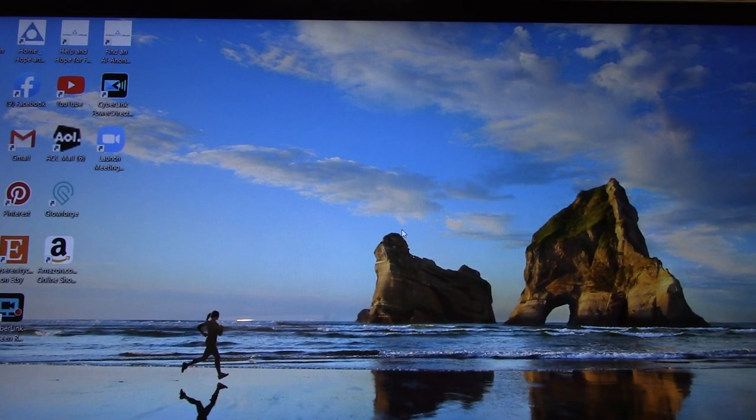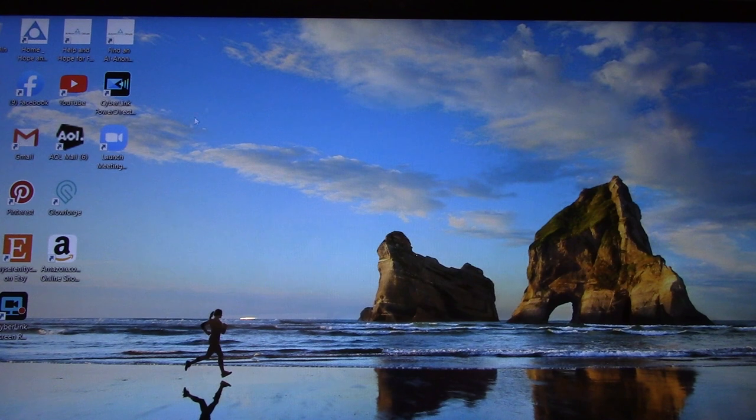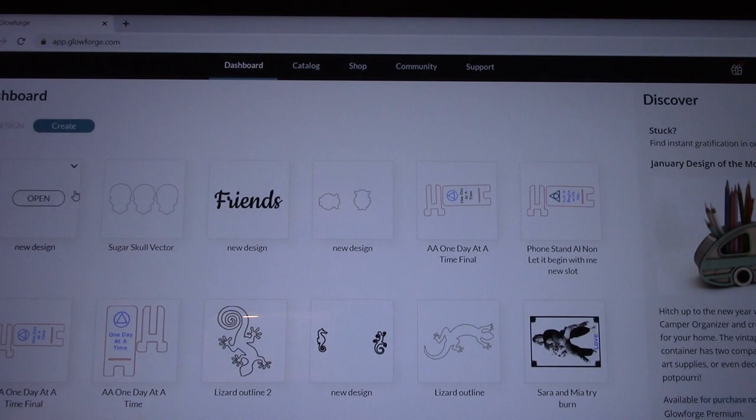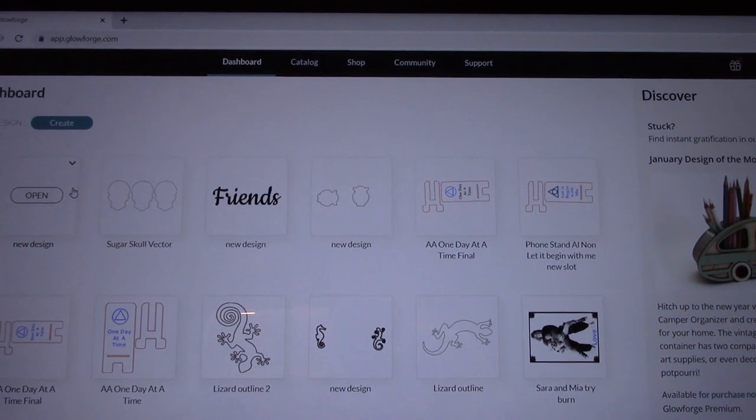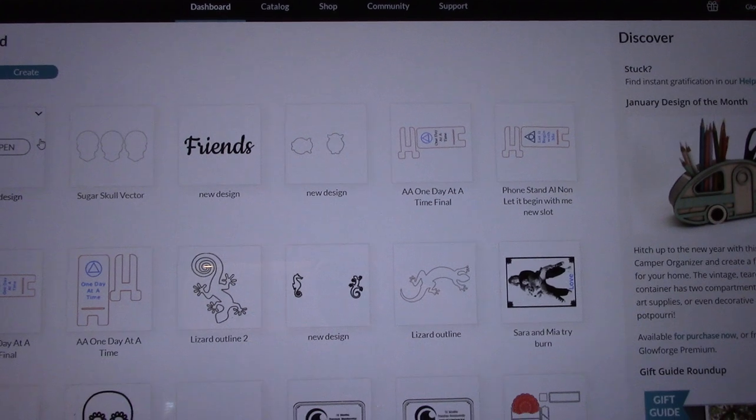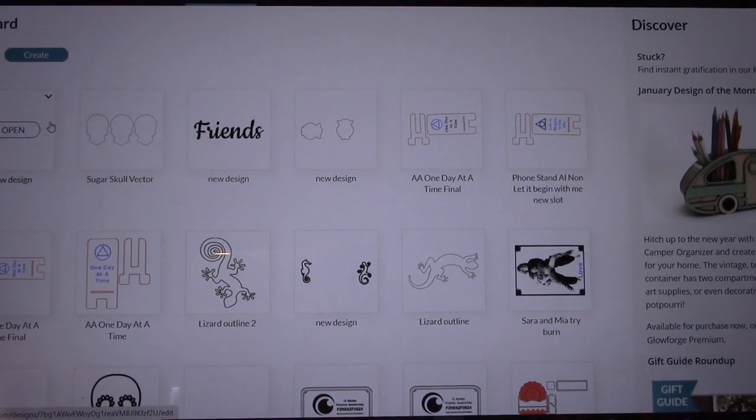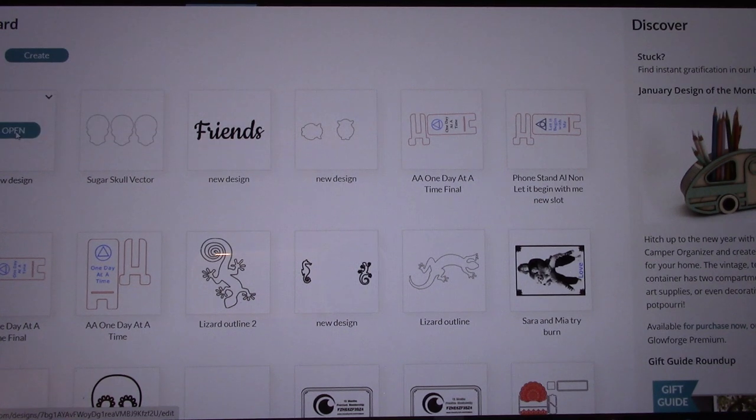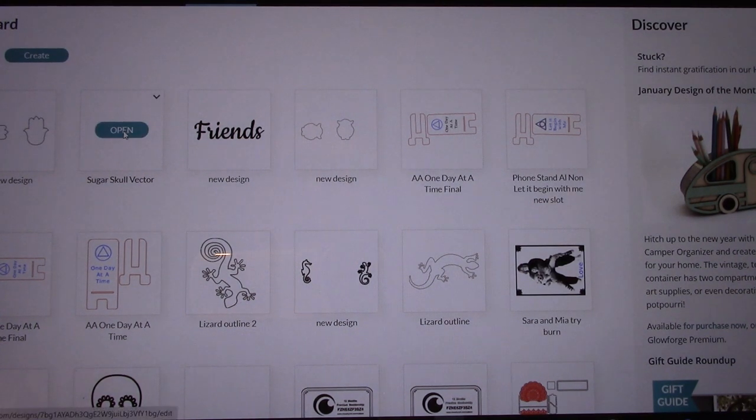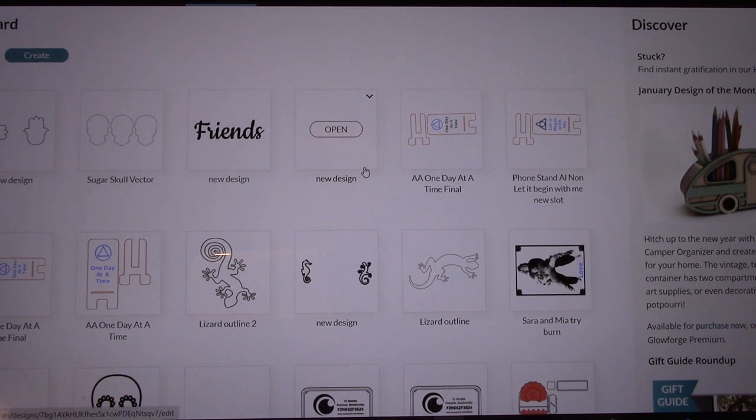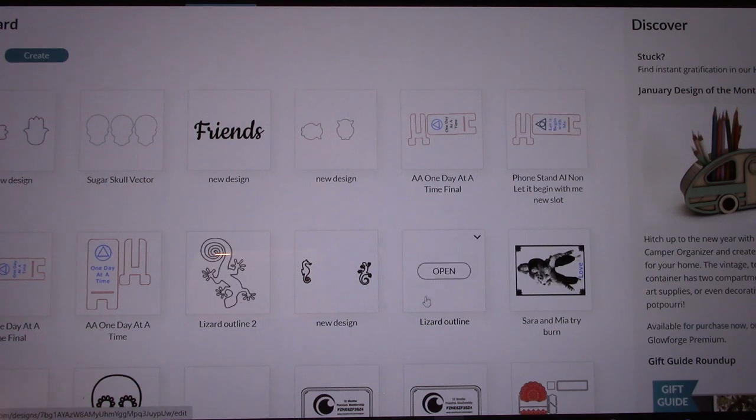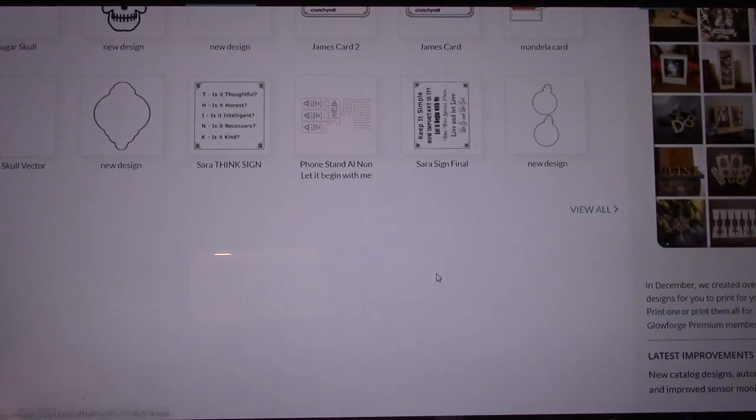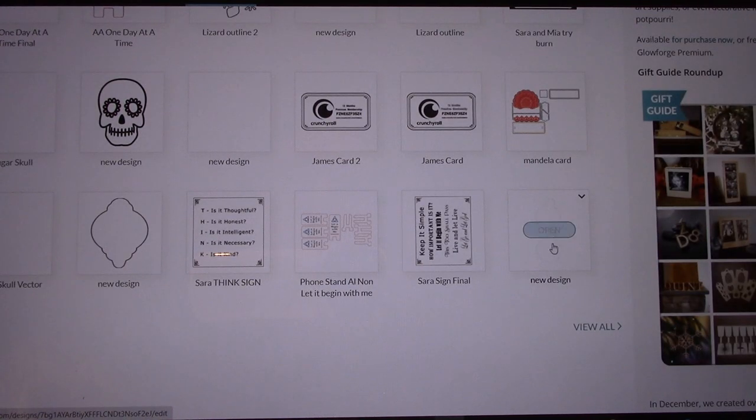All right, so this is my laptop. We're going to go into the Glowforge and see what's going on. So this is our dashboard, all our files and stuff we've made already. For me, this is the easiest. See, here's the sugar skull, here's my hamsa hand. I can just go right into that file.